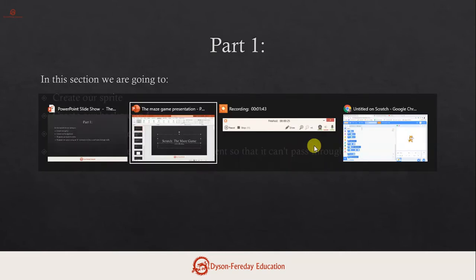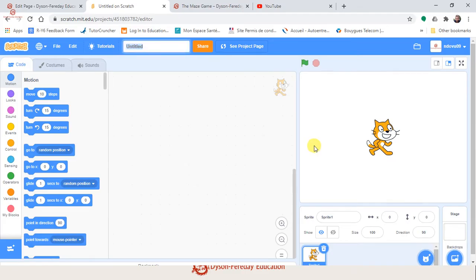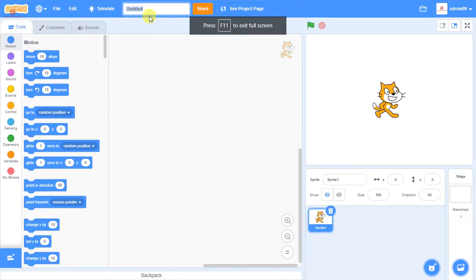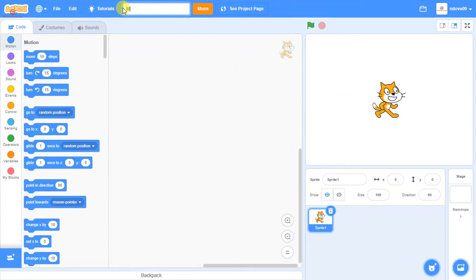So what we're going to do is go onto Scratch. The first thing I'm going to do is use F11 to make this into full screen, and then I'm going to give this a name — I'm going to call this My Maze Game.